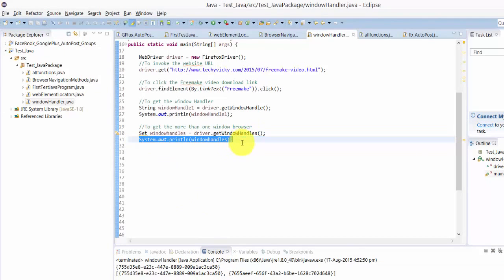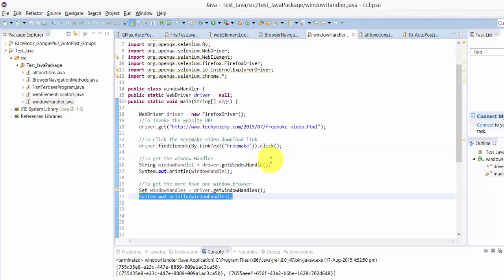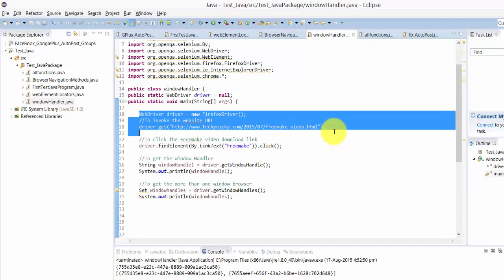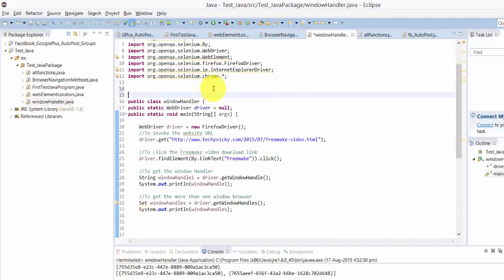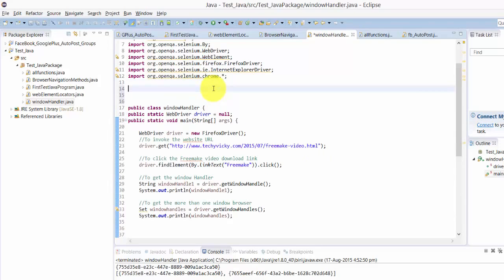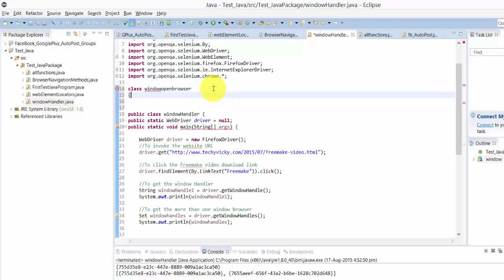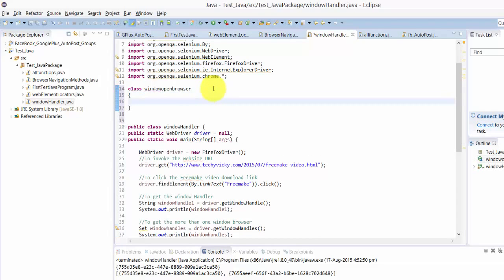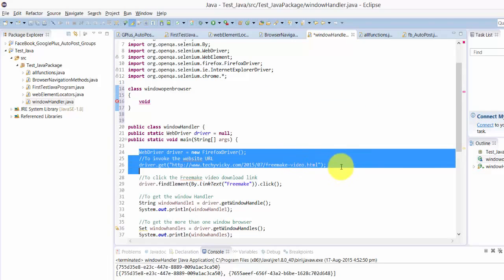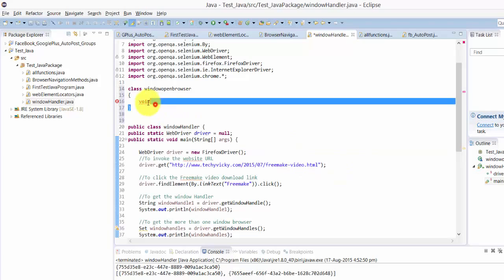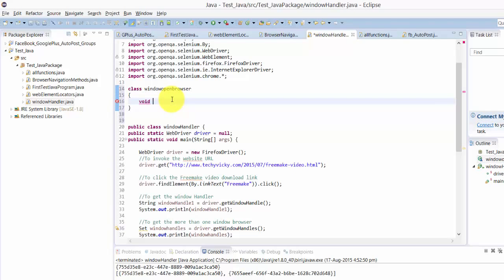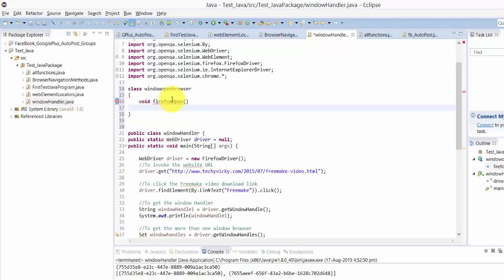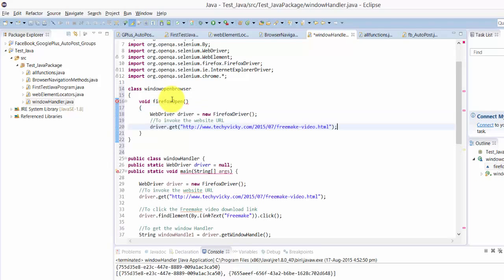You can write a separate function to open this web driver. For example, here I'm going to show you now. Class windowOpenBrowser - here I'm going to show this. I'm just placing this now here.